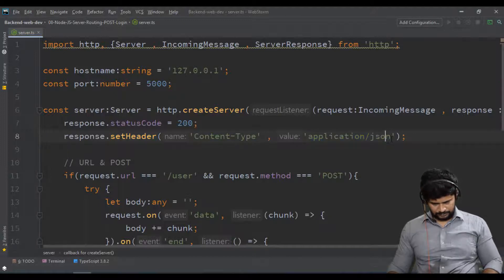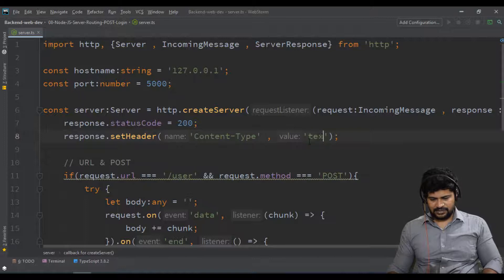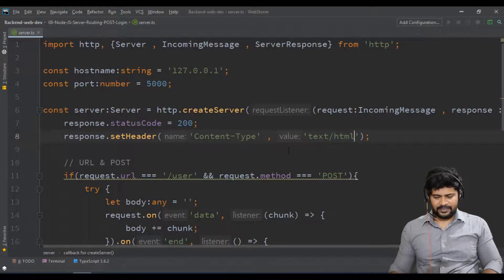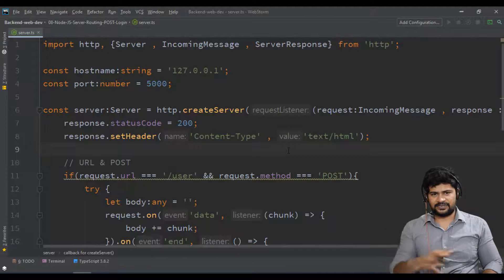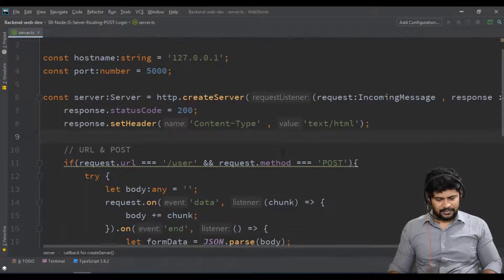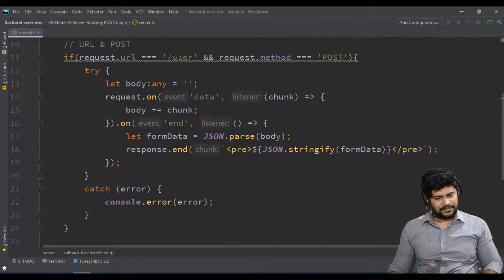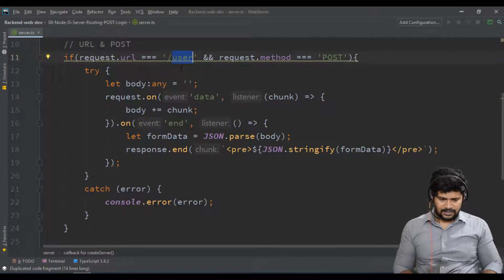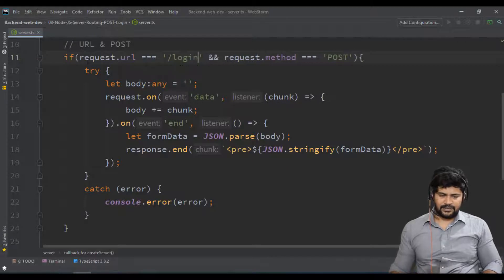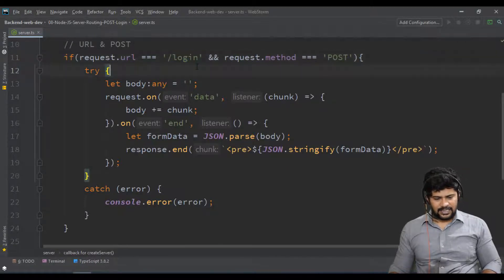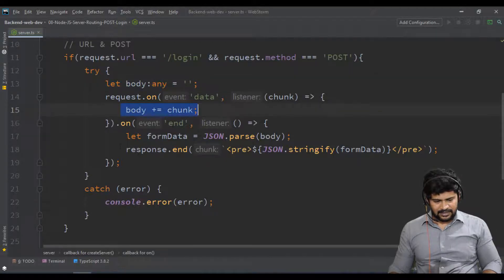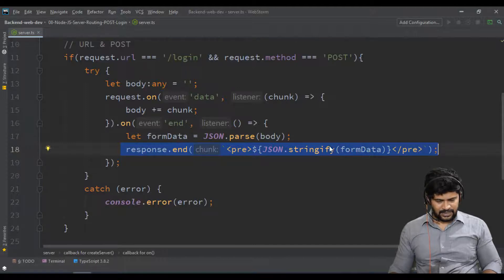The very first thing is my content type - I'll change it to text/html because I'm going to send some HTML response back. And below this, the request URL is /login. Here you're supposed to write the logic.